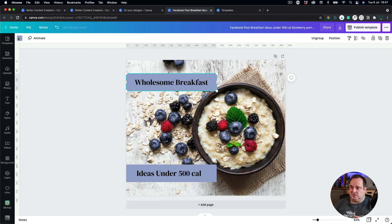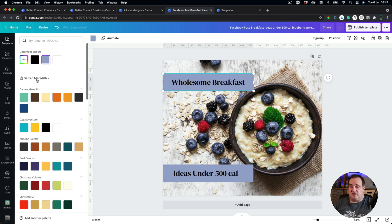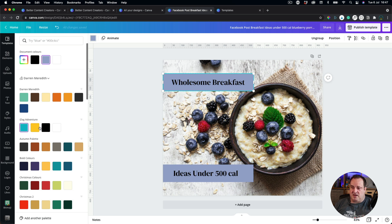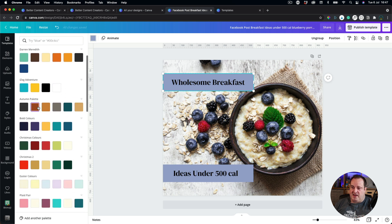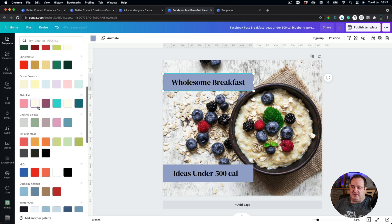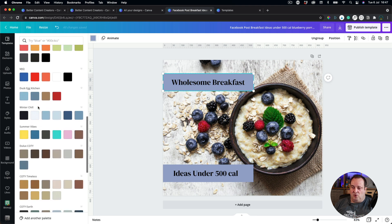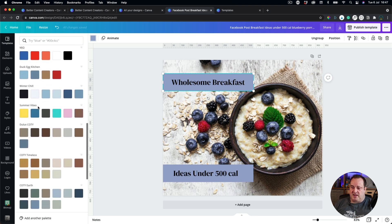Where I had Darren Meredith beforehand as my one brand, I had all my different color palettes under there, so I had my iZog Adventure, and I had all my different color palette ideas, and things like that, all just under here. But we'll see now,